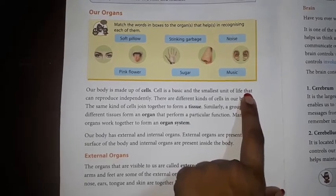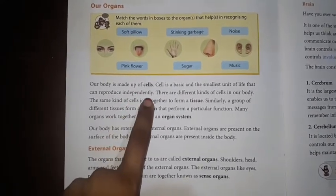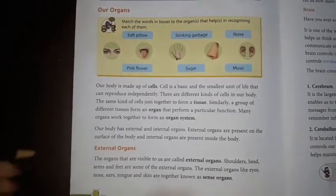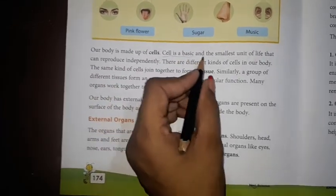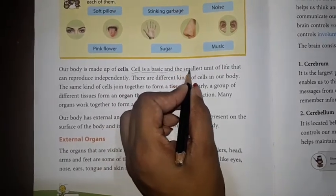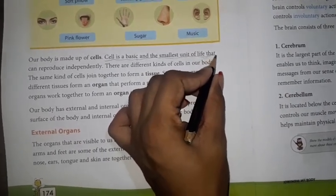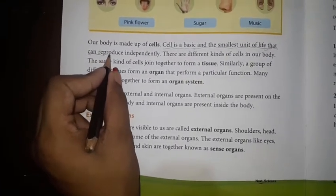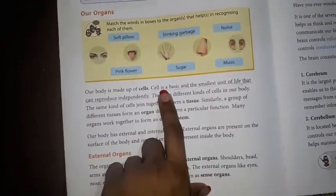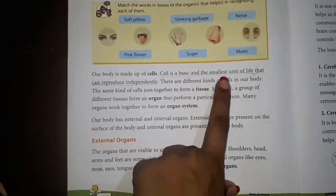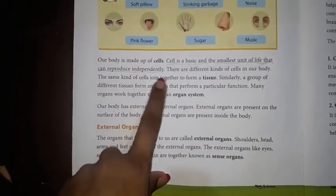That can reproduce independently. Say with me: that can reproduce independently. Now everyone take a pencil and underline this sentence: cell is a basic and the smallest unit of life that can reproduce independently.